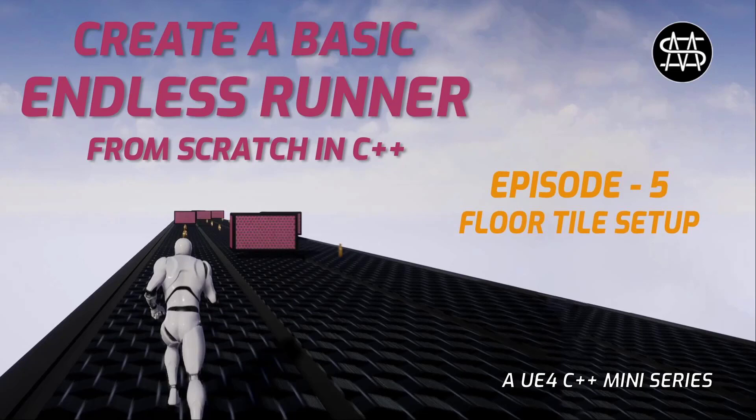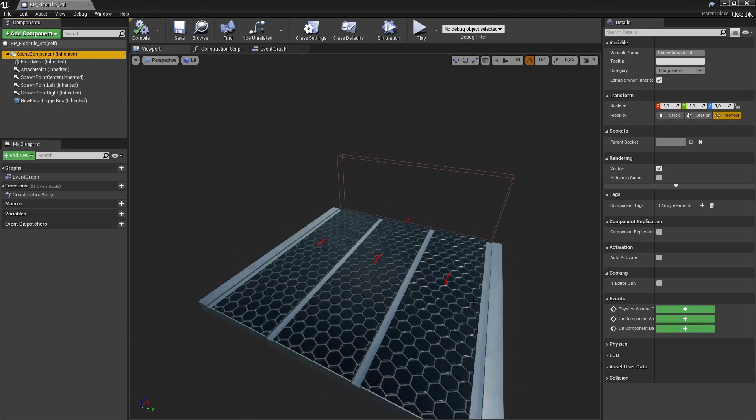But before we get right into class generation I want to show you the final floor tile piece and explain how the mechanics of it works. So let's have a look. Here you can see the final floor tile.